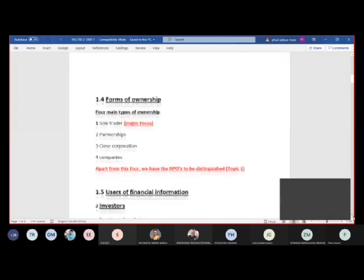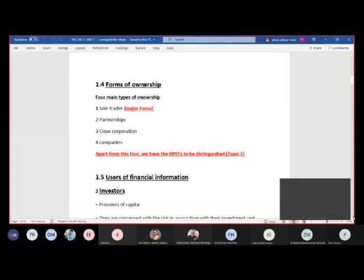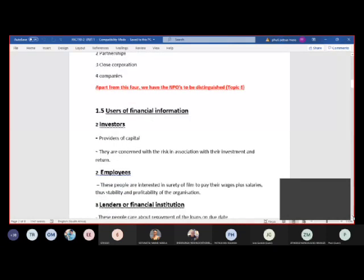The main forms of ownership are sole trader, partnership, company, and CC. Our major focus is on the sole trader. Partnerships you'll probably see in second year or Accounting 1601. CCs and companies will also come at a higher level — companies are essentially an extension of sole trader financial statements, with new concepts added. There's also the NPO, which is distinguished from the PBO.